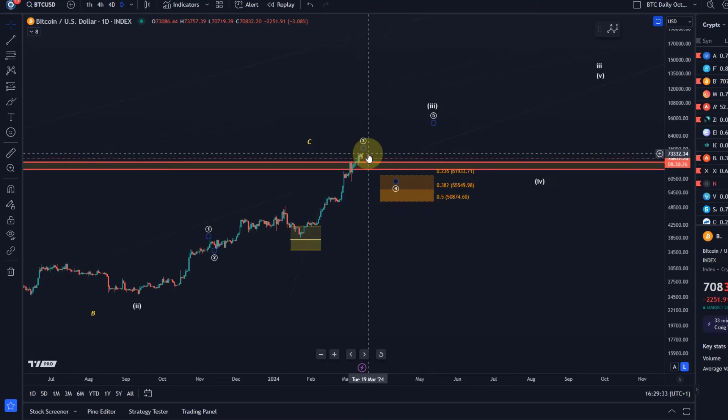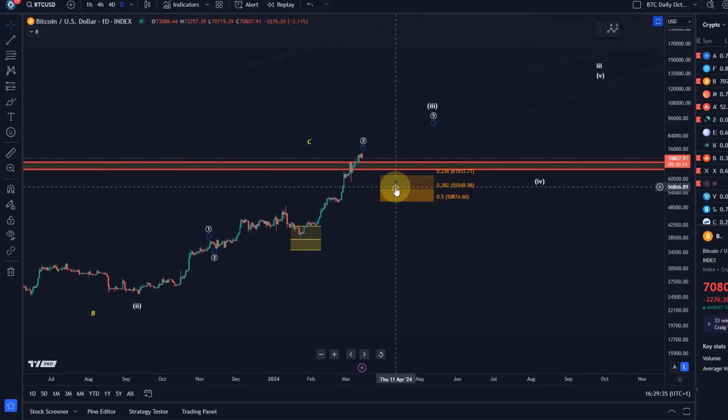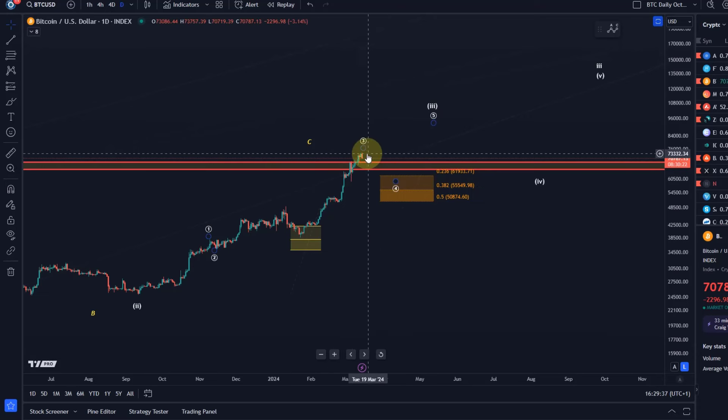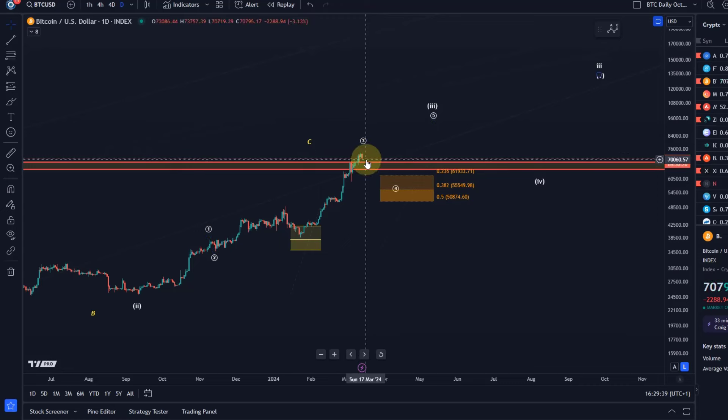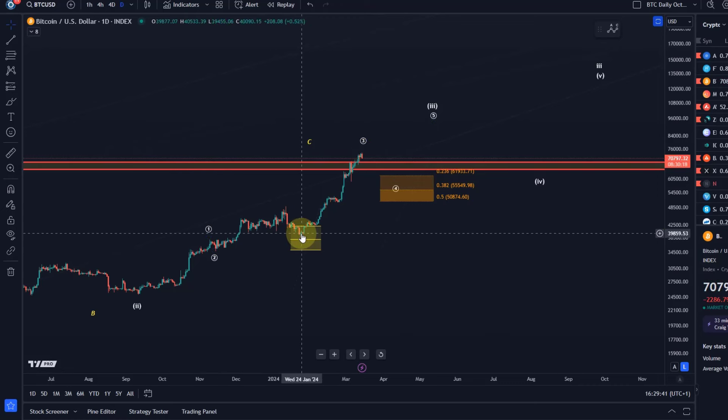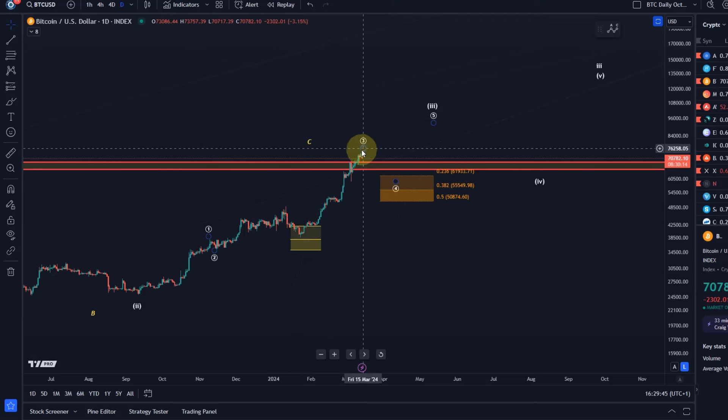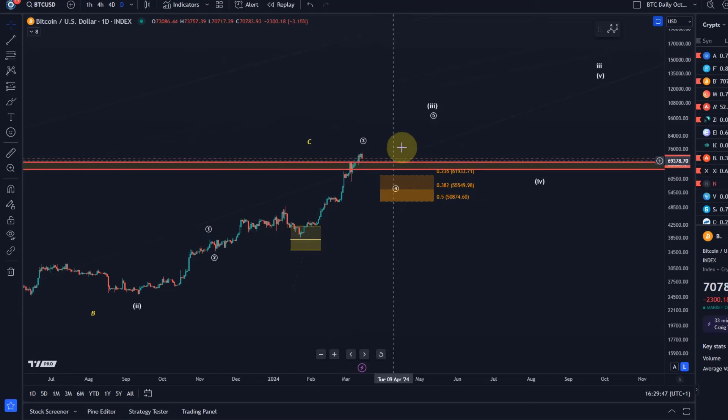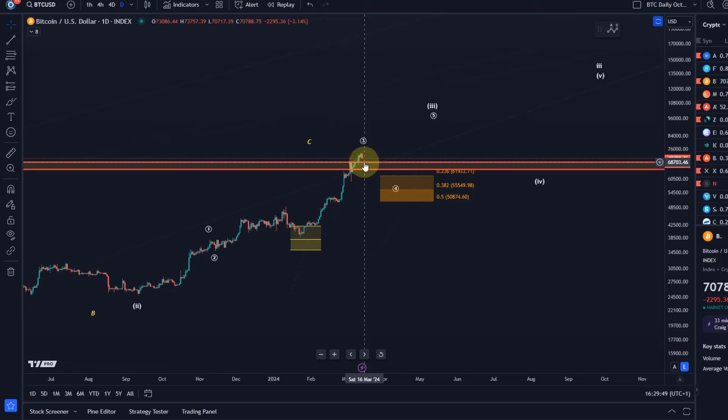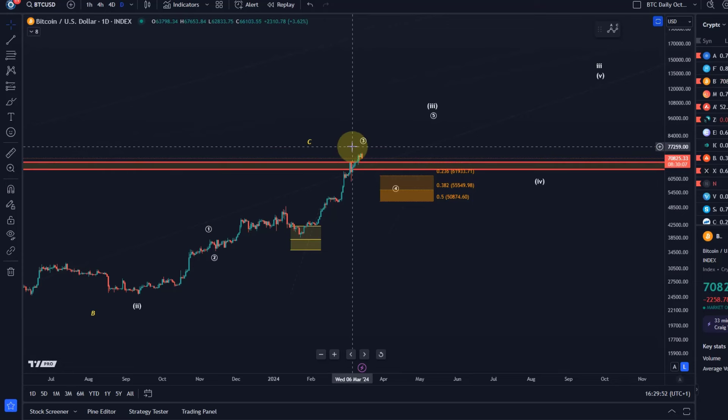Preparing everybody for the potential of a drop into this region from the current price region, because first of all, we are very much overstretched from the 23rd of January low, and it's quite a long move up without any deep pullbacks, and we're now in a situation where also the smallest time frames suggest that top could form in this region.